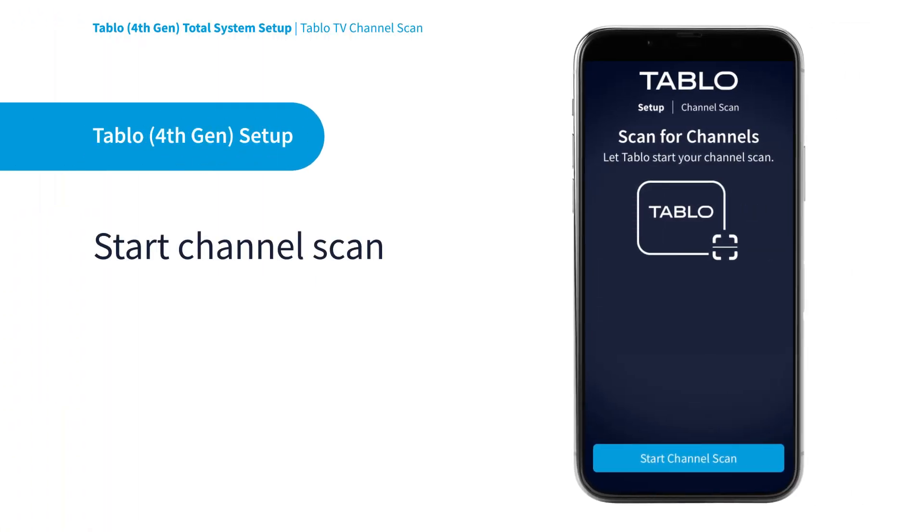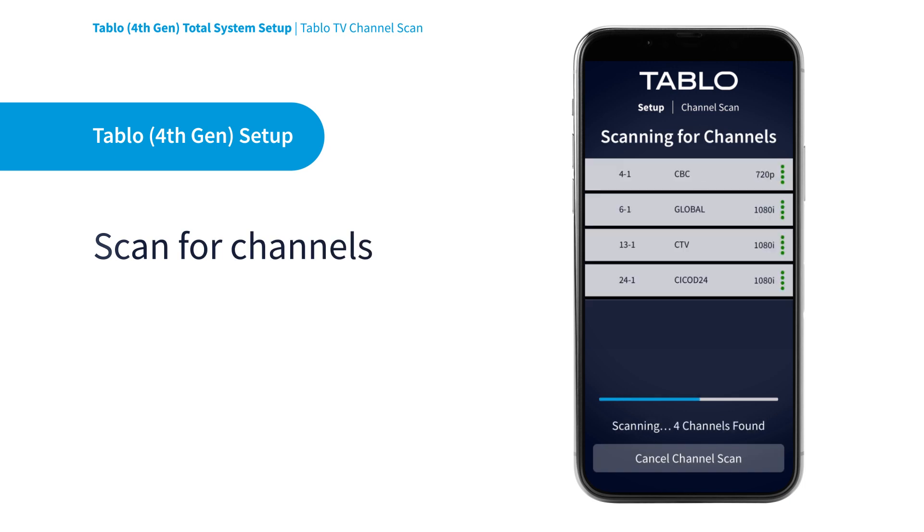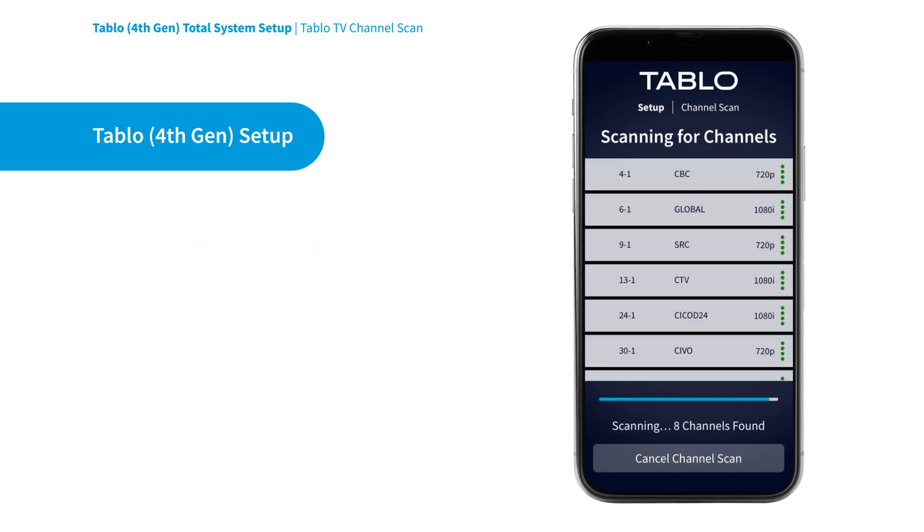The Tableau Setup Wizard will walk you through scanning for antenna TV channels and selecting your channel lineup.